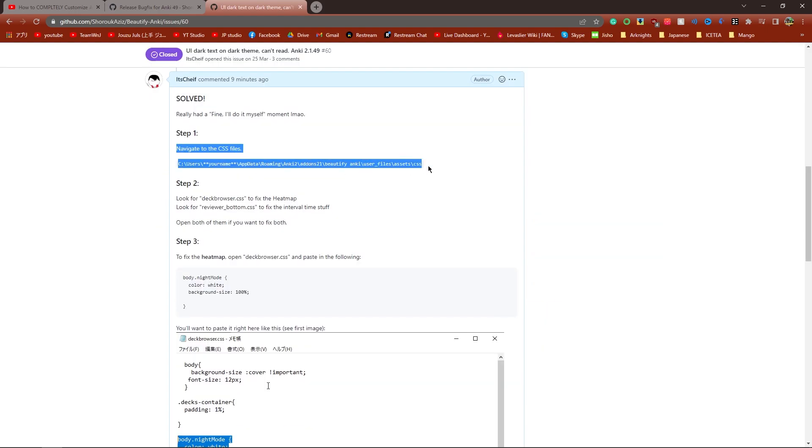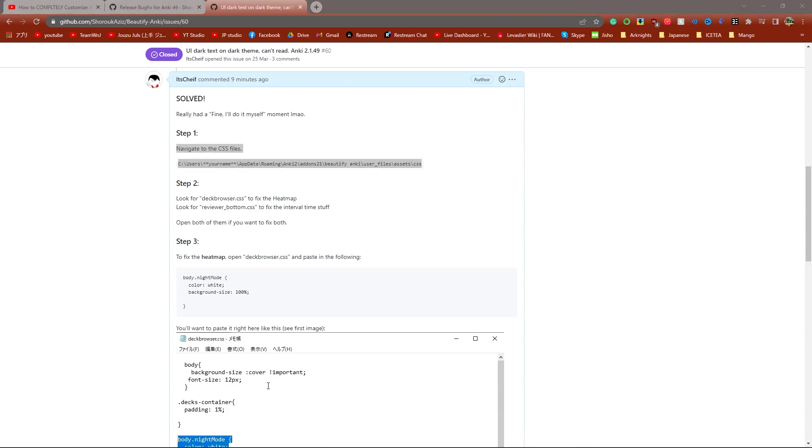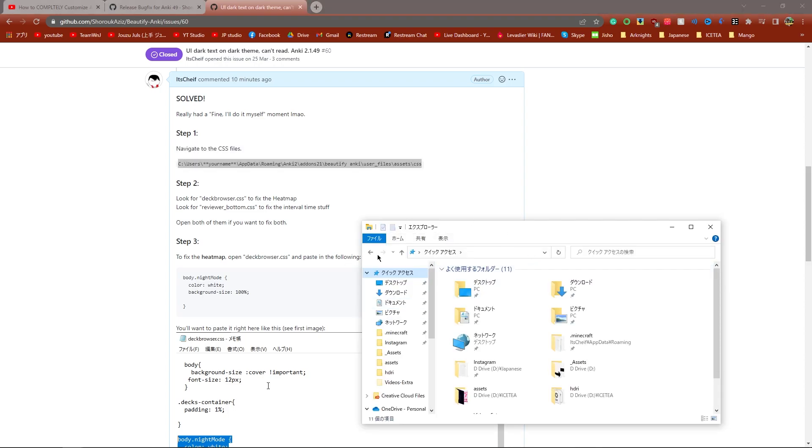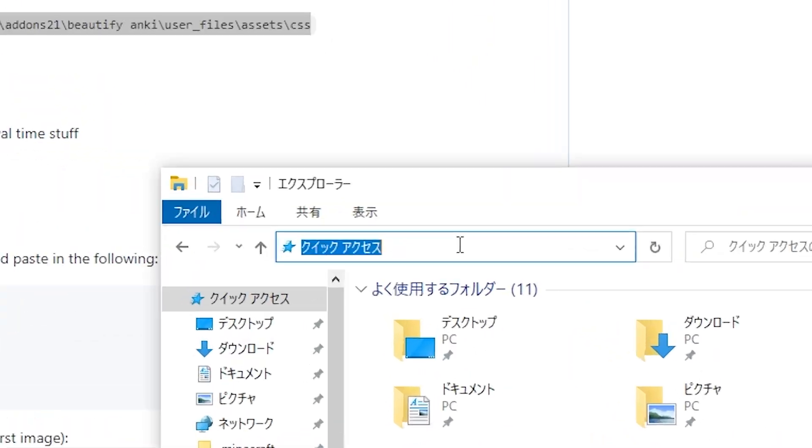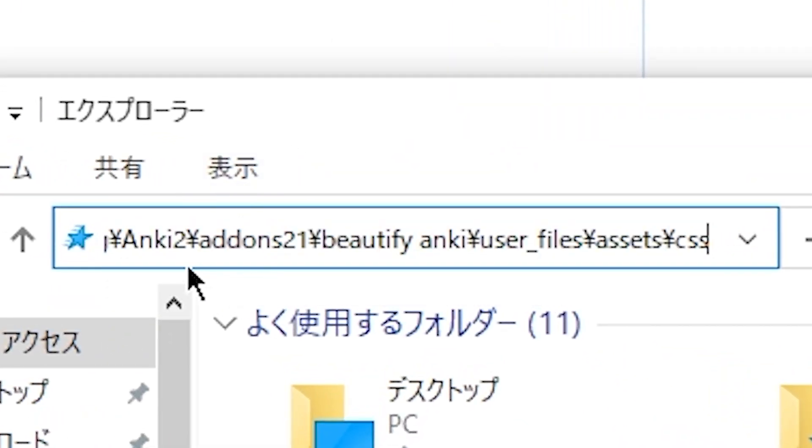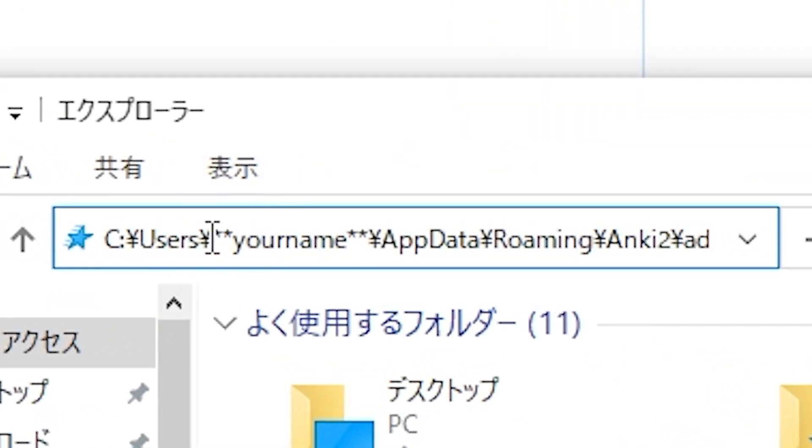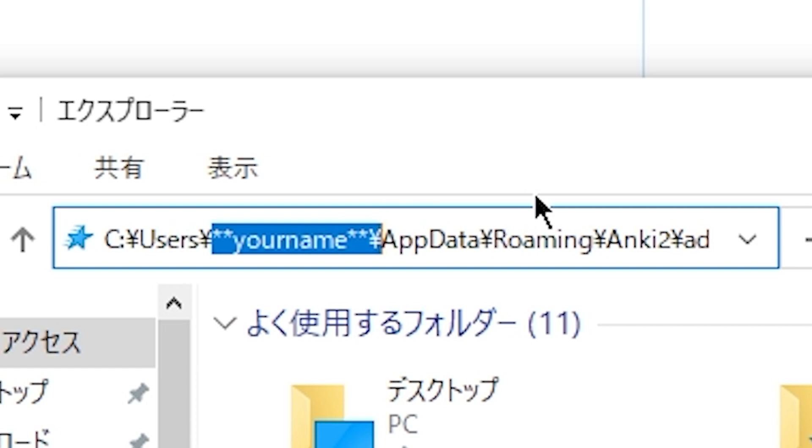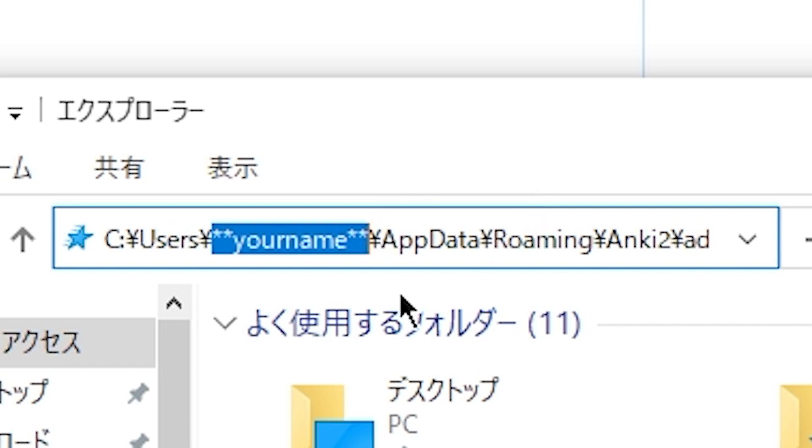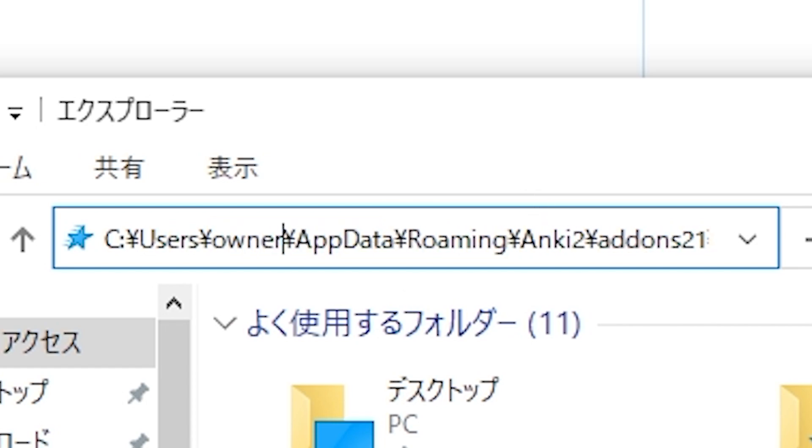The first step is to navigate to your CSS files. This is the file that controls the way Beautify Anki looks. All you need to do is open up a new file explorer, copy this in, and paste it into here. Make sure you change this section that says your name. Change that to whatever your name is. So for me, it's owner.